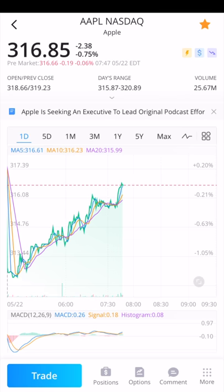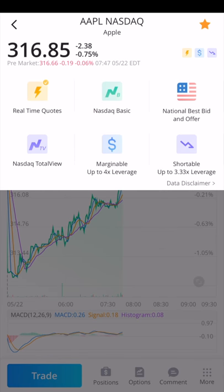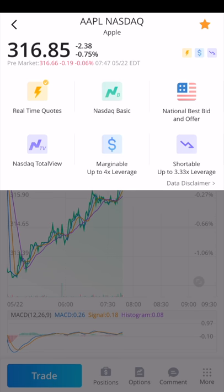If you look at the icons directly below the watch list star, that lightning bolt means you get real-time quotes — not delayed prices. The current price of Apple stock is $316.85. I am recording this in the morning before the market opens, so there's not much change. Below that, you see $316.66, which is the current pre-market price. You can also see NASDAQ Basic, national best bid and offer, NASDAQ Total View, and that it's marginable up to 4x leverage.